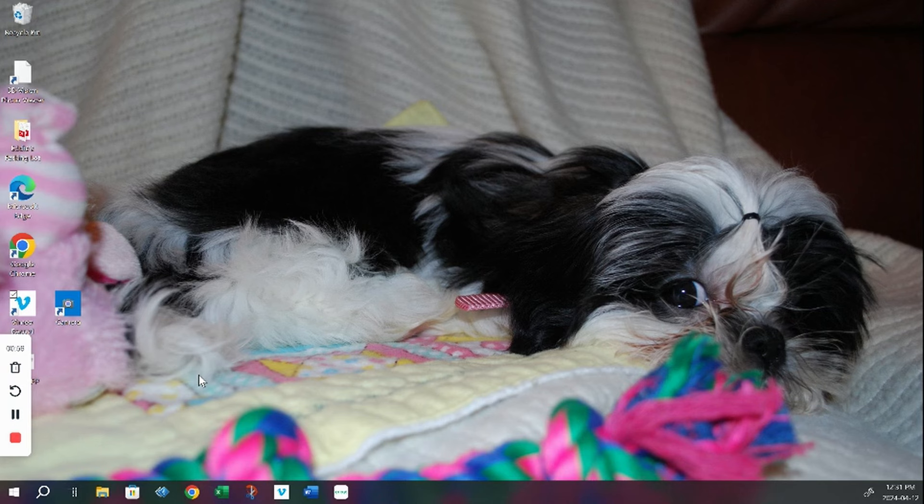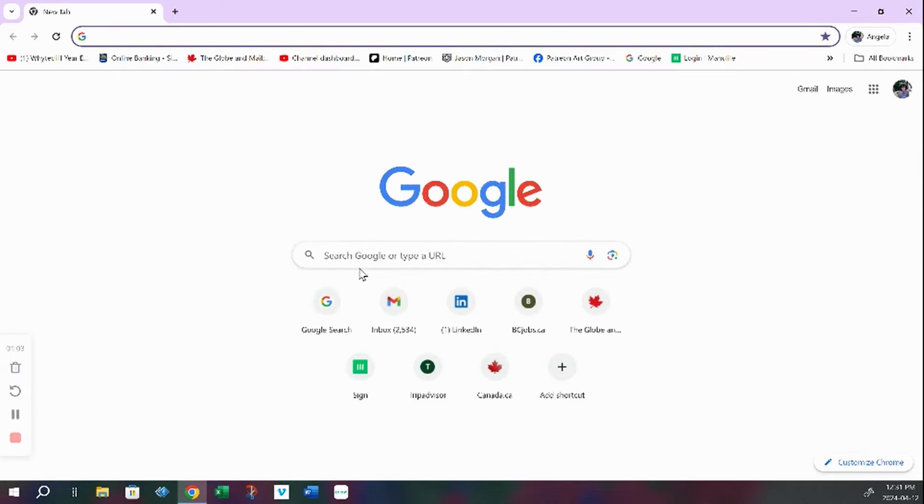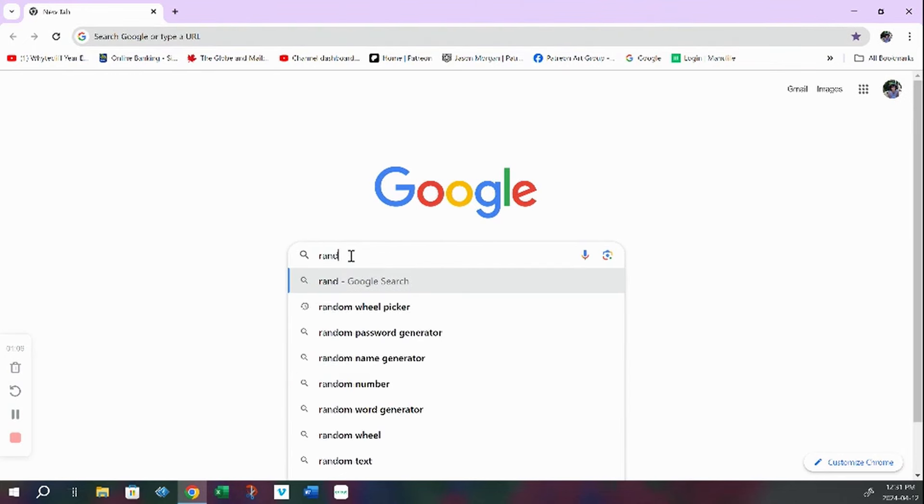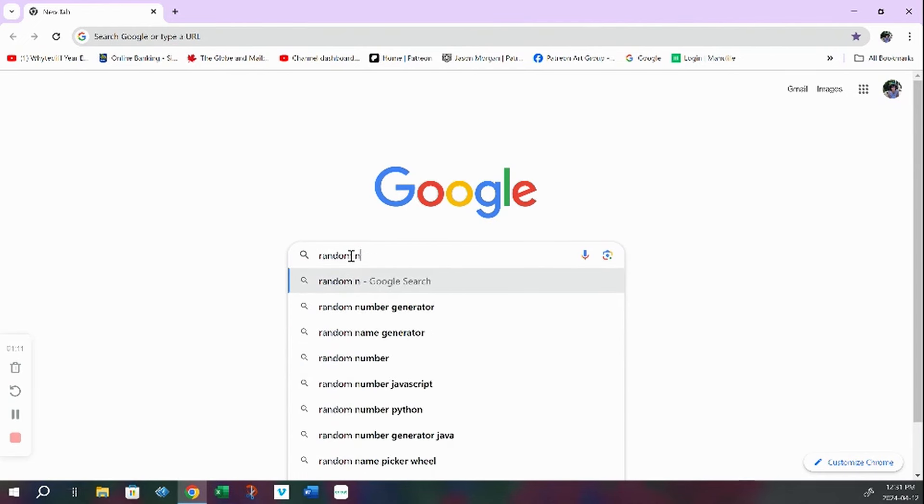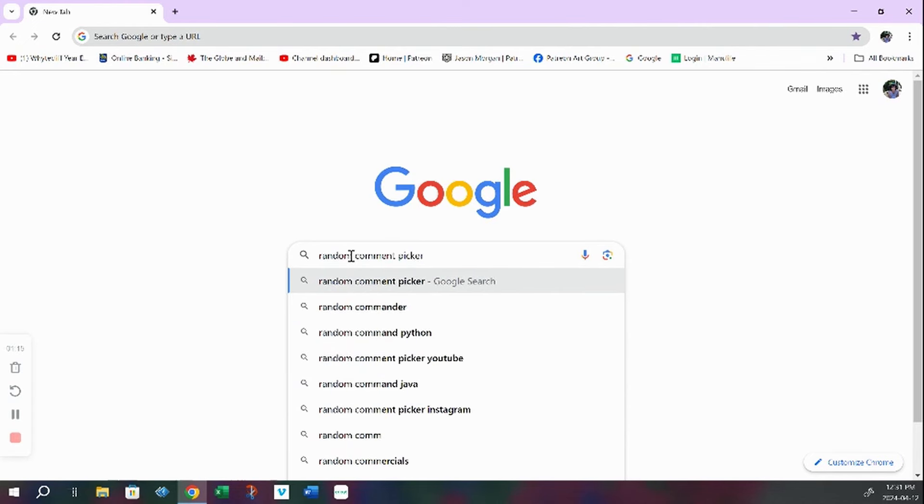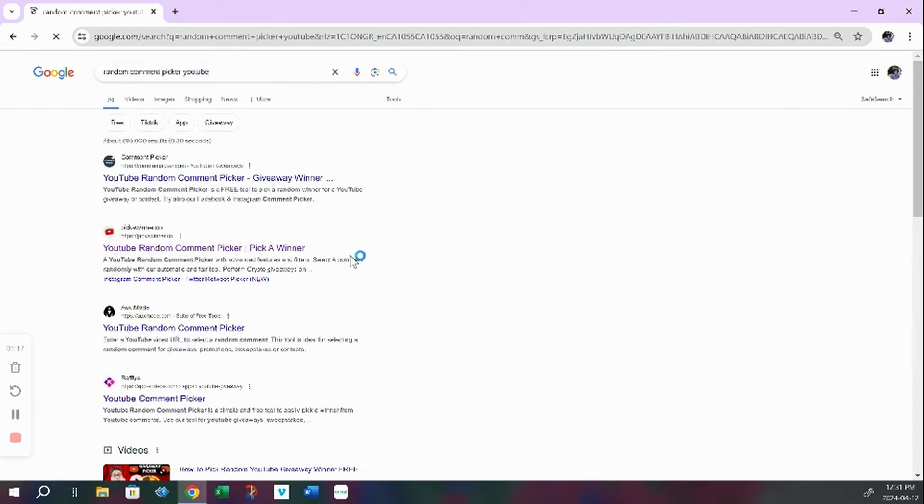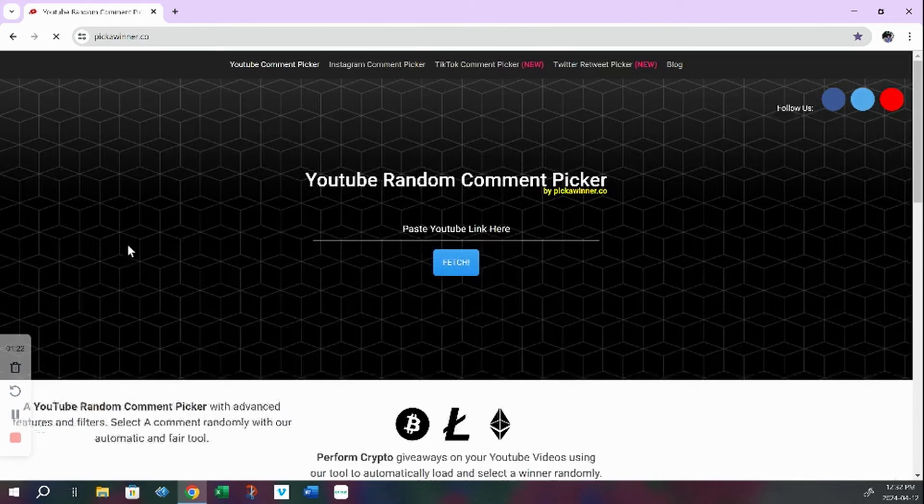So back to what we're supposed to be doing, which is random comment picker. So I think I do this random comment picker YouTube. That's what we're going to do. And I think I use this pick a winner one is what I used last time.